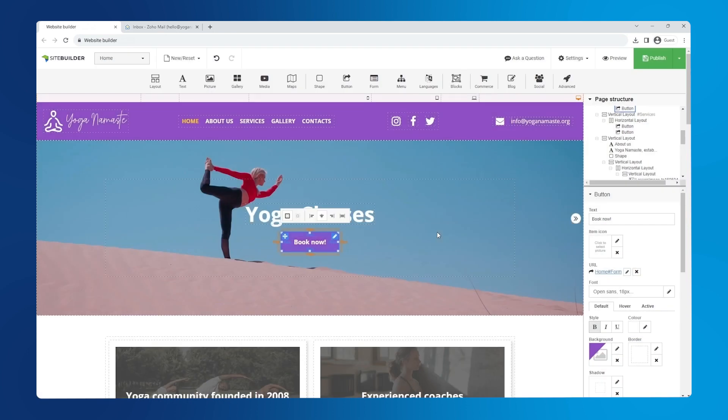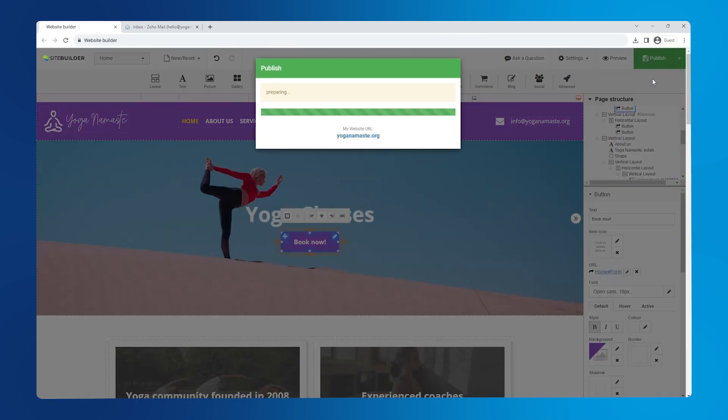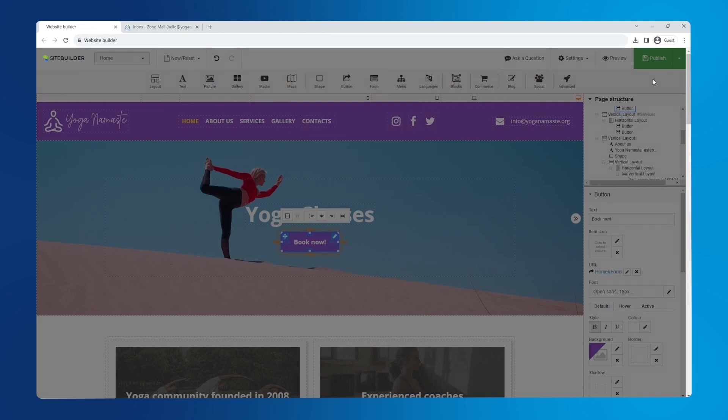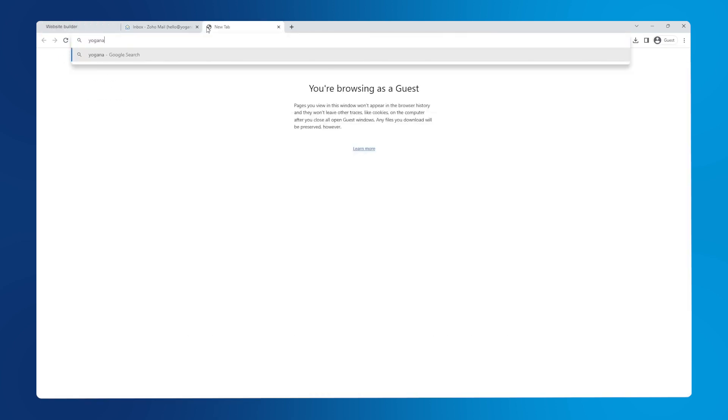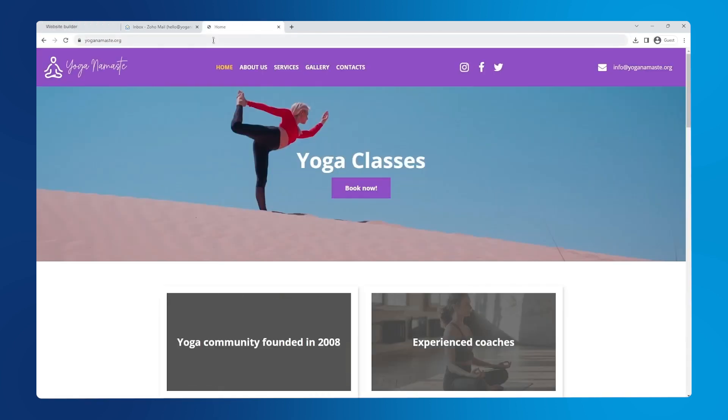At last, it's time to publish our finished landing page by clicking the green publish button in the top right corner.